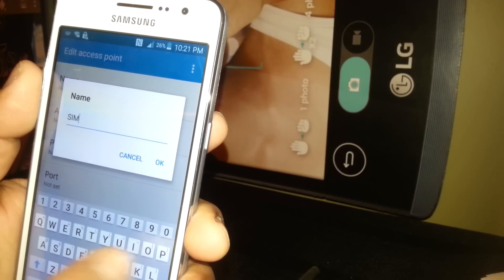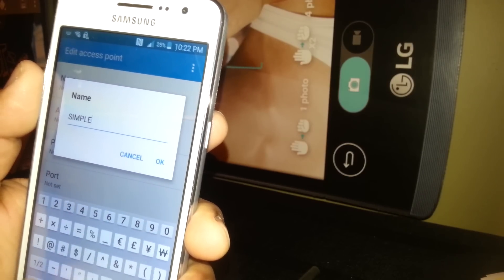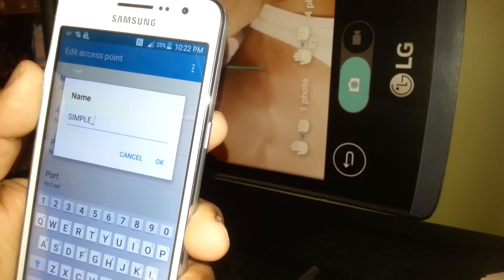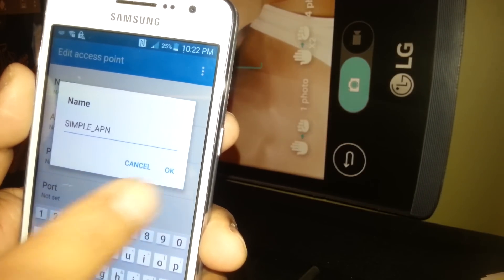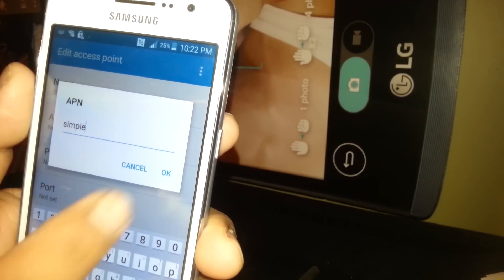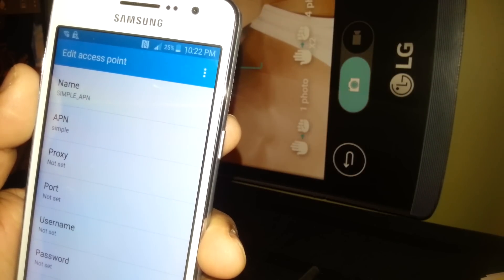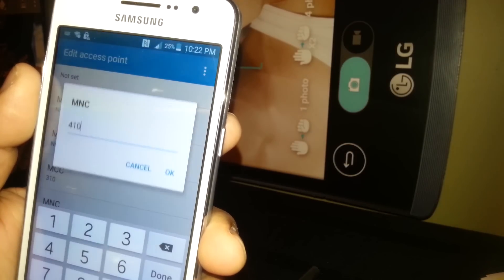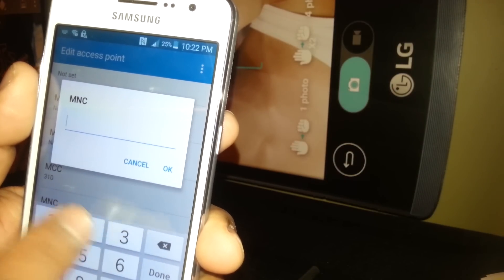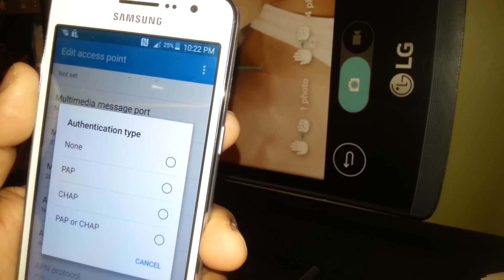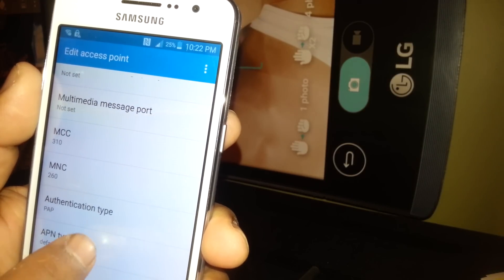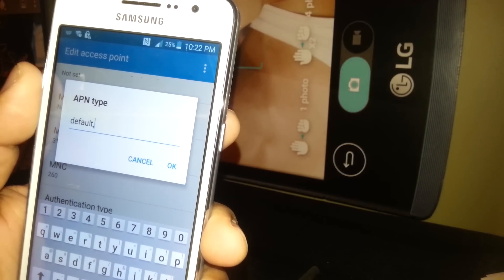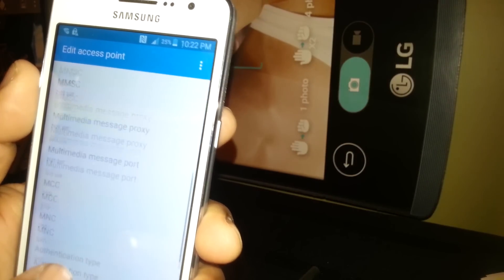Hit OK. APN: set it to 'simple' all lowercase, hit OK. MCC: 310, MNC: remember to delete any value and enter 260, hit OK. Authentication type: select PAP (Peter Alpha Peter). APN type: just set as default, then hit OK. Don't touch anything else, just go back and save APN.